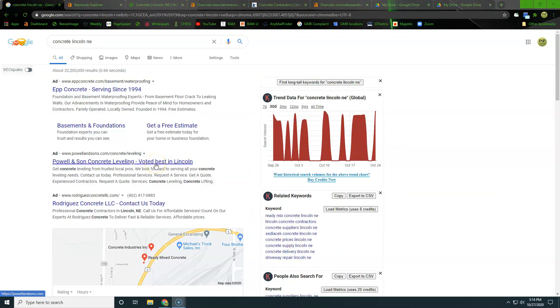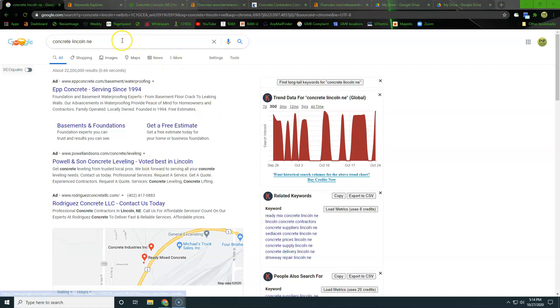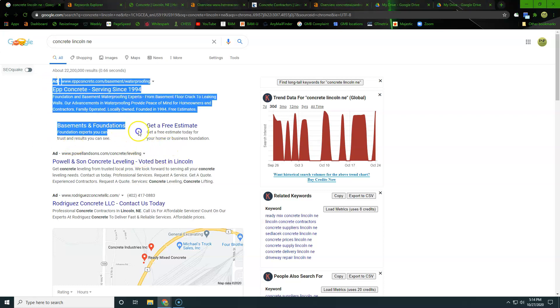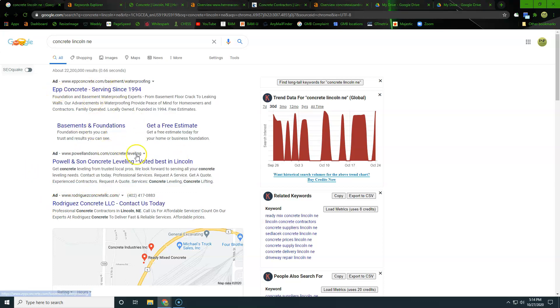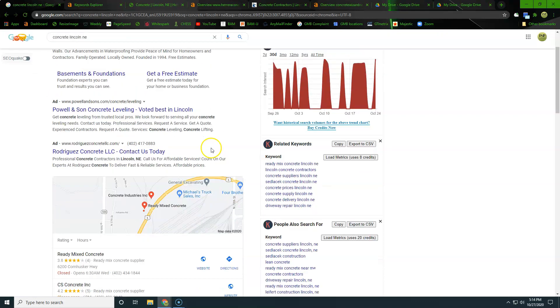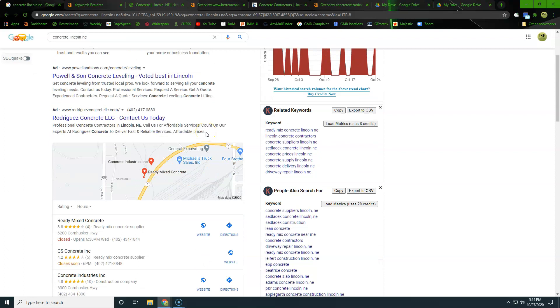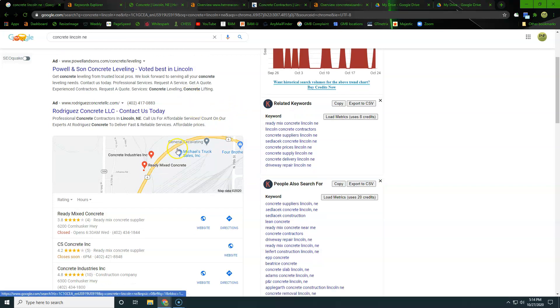So we are out of Omaha. I know that you're out of Lincoln. So what we did is we went ahead and searched concrete Lincoln, Nebraska. Obviously, you can service both areas, we could take up real estate in both areas. Omaha is a little more competitive. That's why we looked at Lincoln first. But we are happy to outrank Omaha competitors as well. Here is going to be the ad section. I know sometimes we have ads up here, nothing wrong with that. It's just how we want to spend our money.